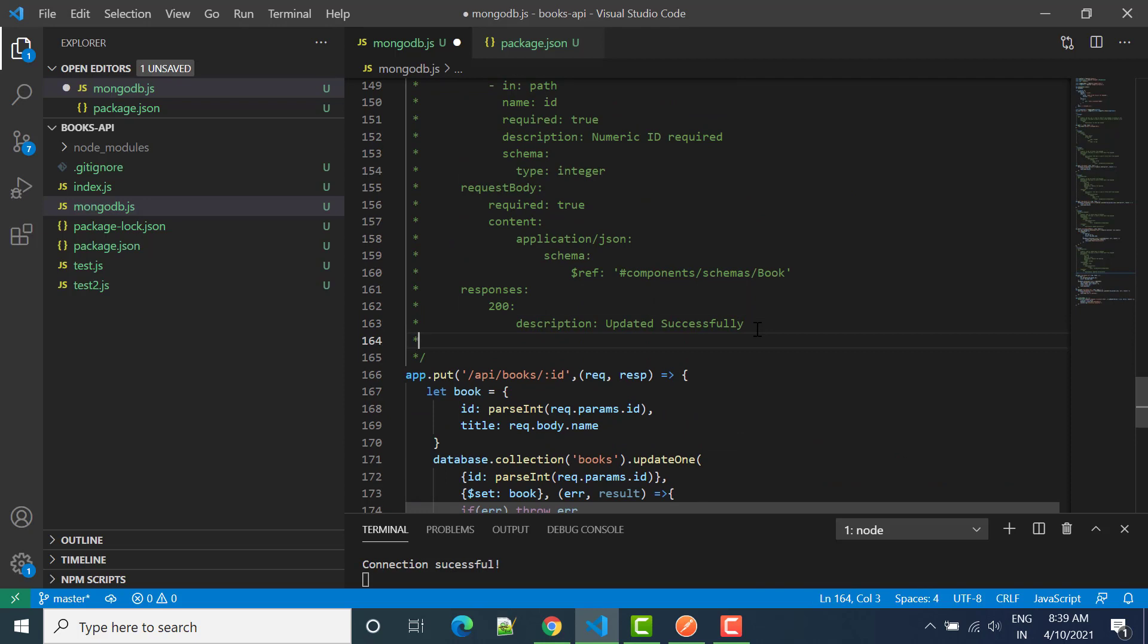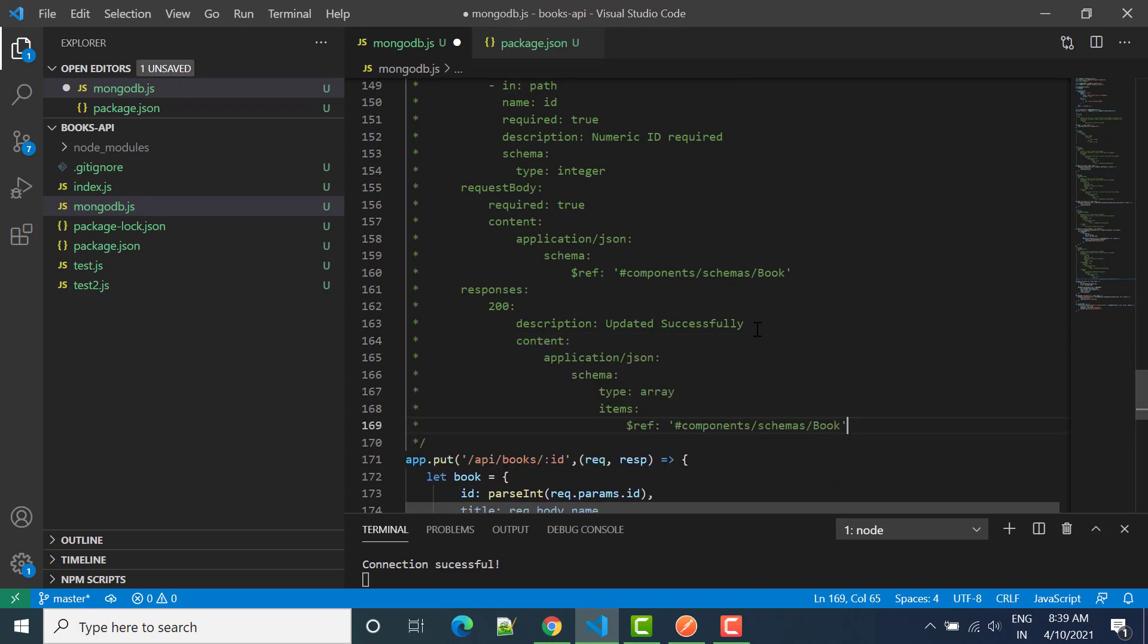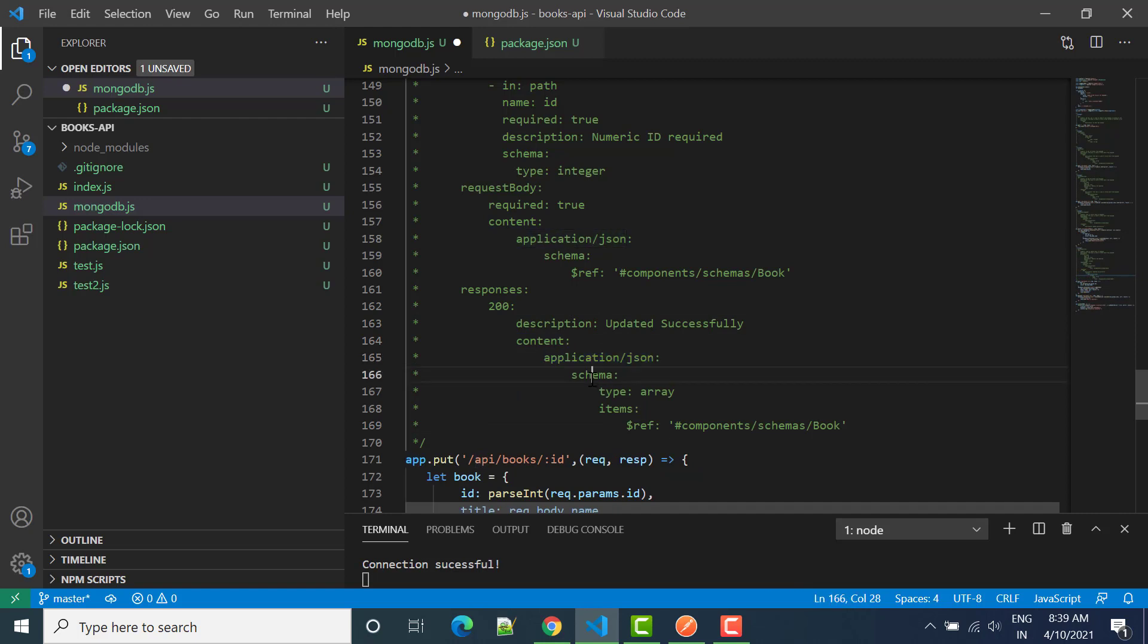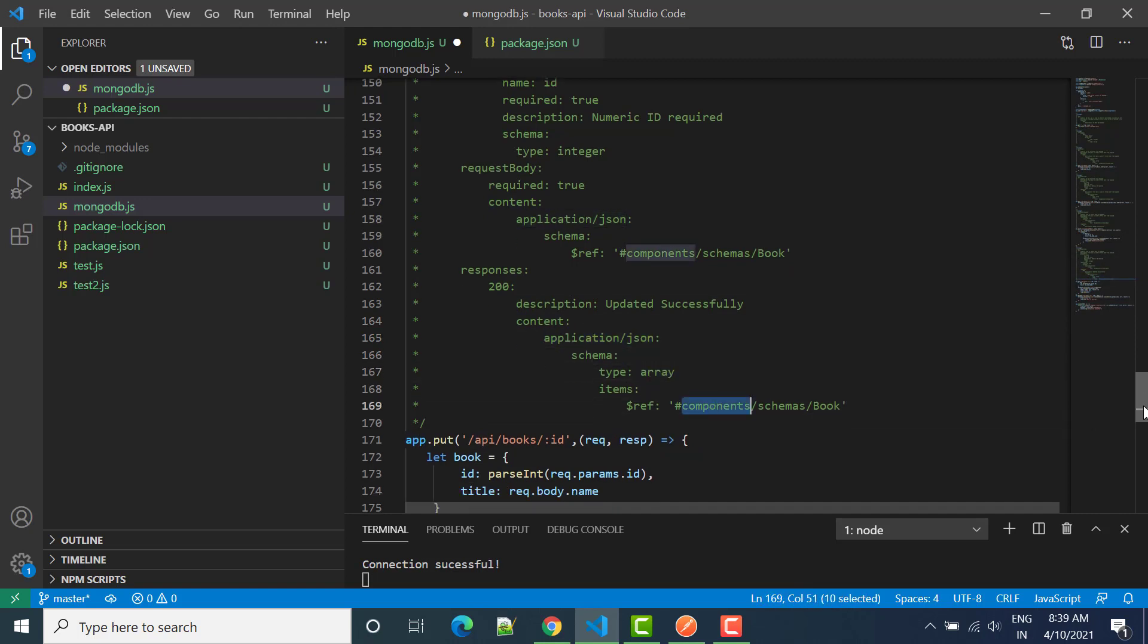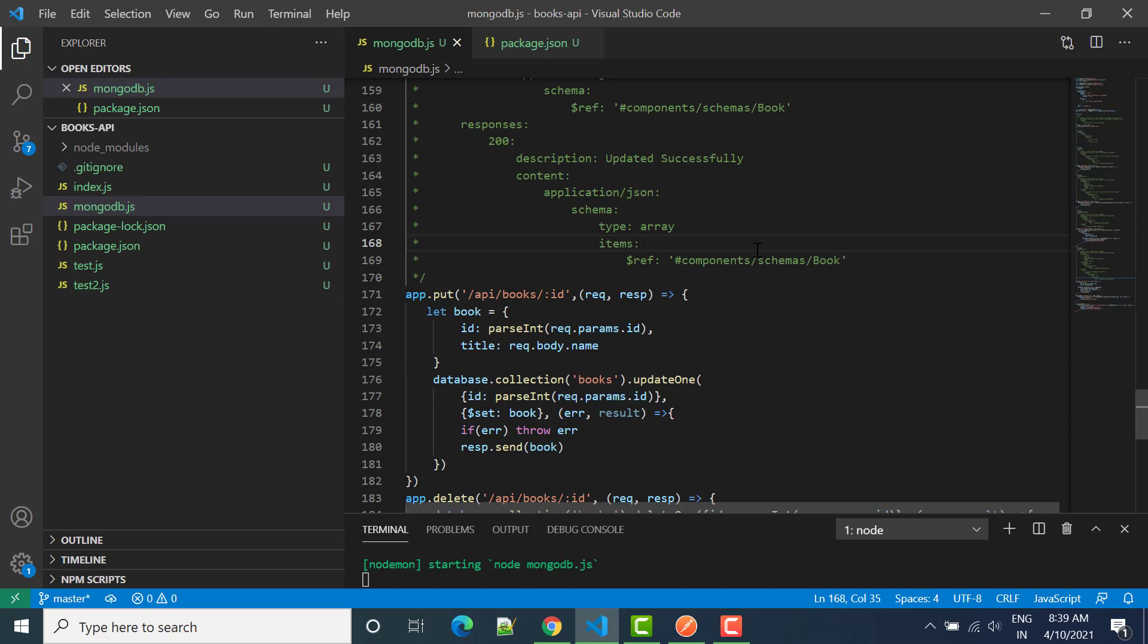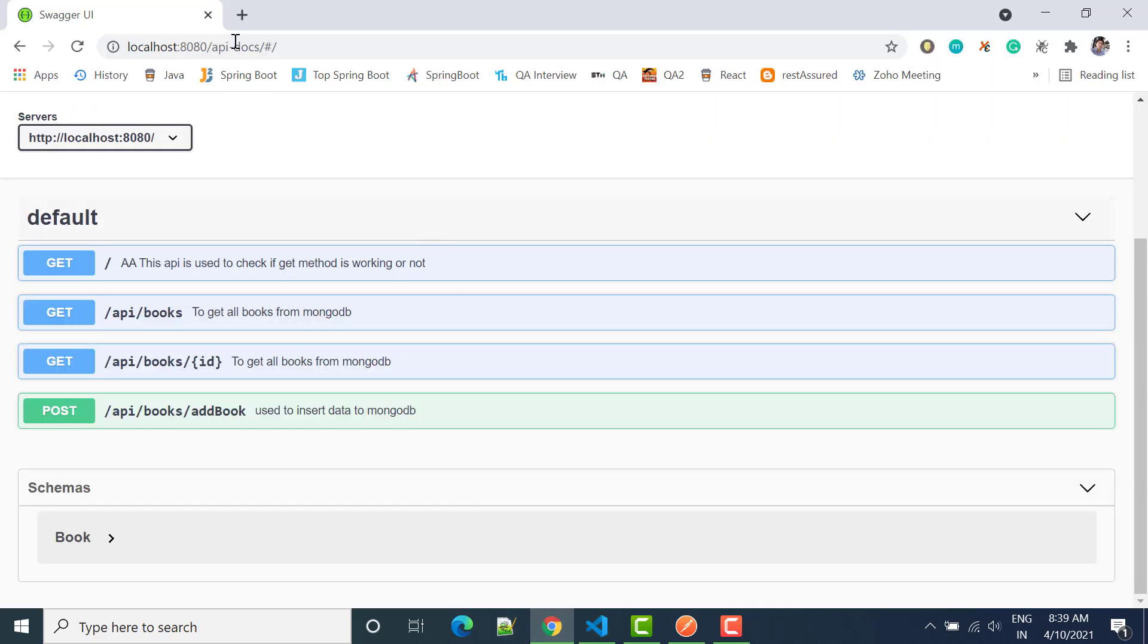So after this, let's add this. So here we have content, application JSON, schema, array. And then we can say this is the, so instead of array you can also directly write object and from that object you will get the data. So this is all that we need to do. Just save it and we can see whether it is working or not.